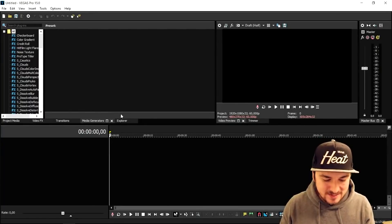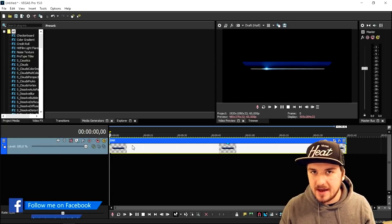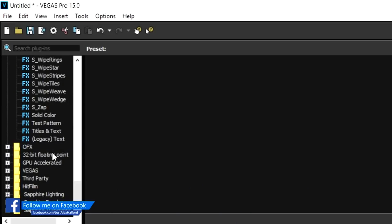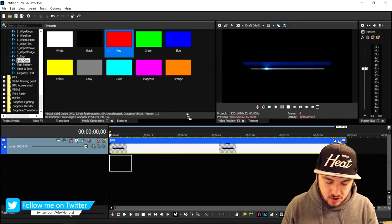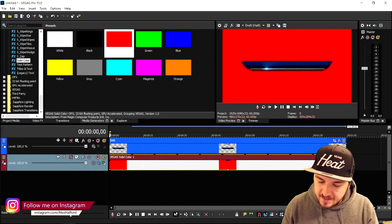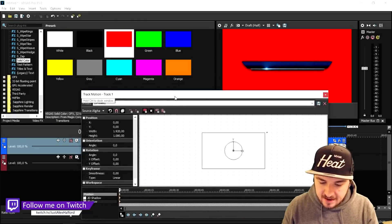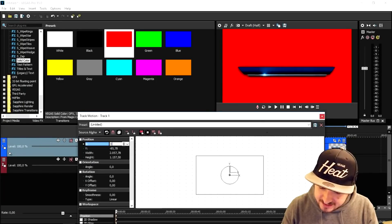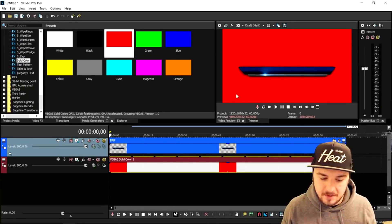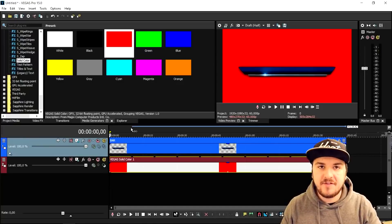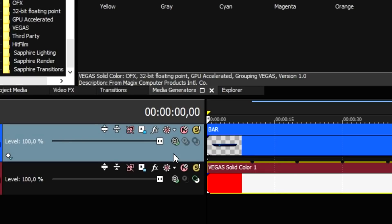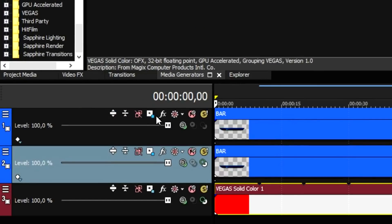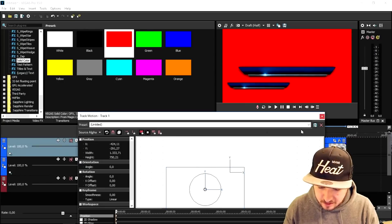The first thing we're going to do is drag in the image I'll make available in the description — I created it in Photoshop. I'm also going to add a red background: go to Media Generators, scroll down to Solid Color, and drag in a red image, stretching it to fill the timeline. Click the Track Motion icon, make the bar a little bigger, and place it lower. The answers will go below — make sure it's centered. This is the bar where the question will go.